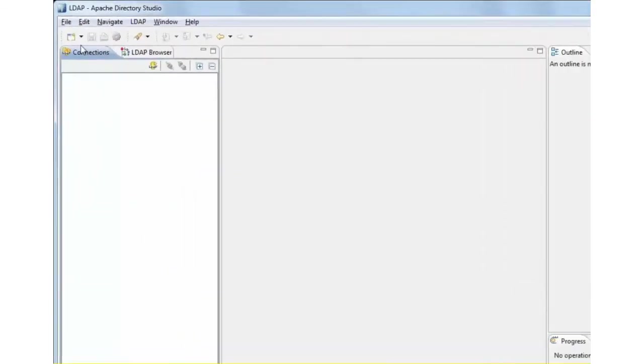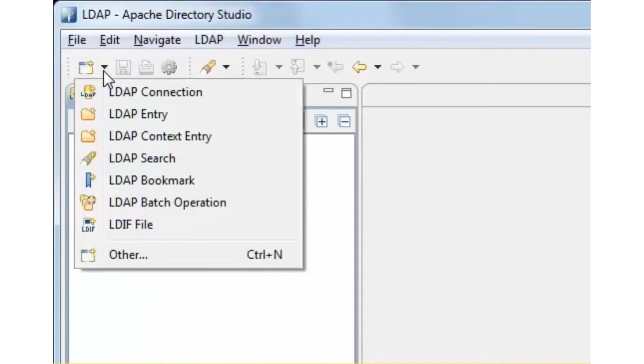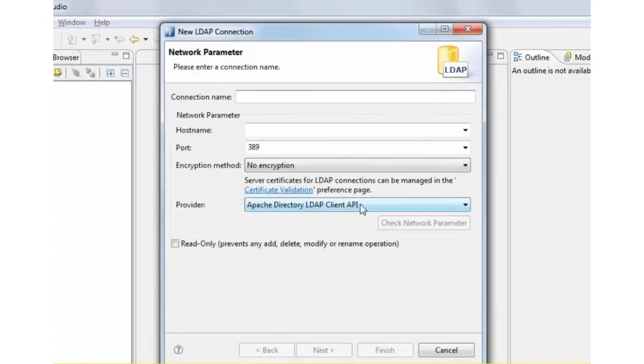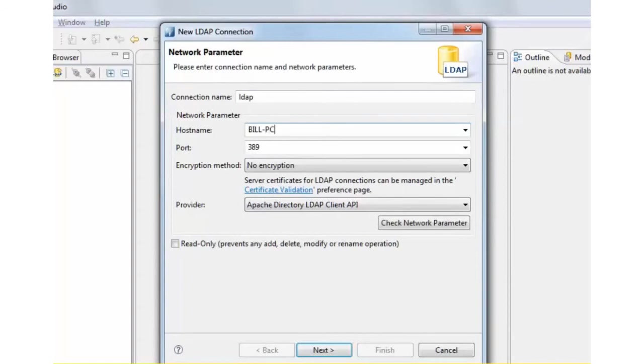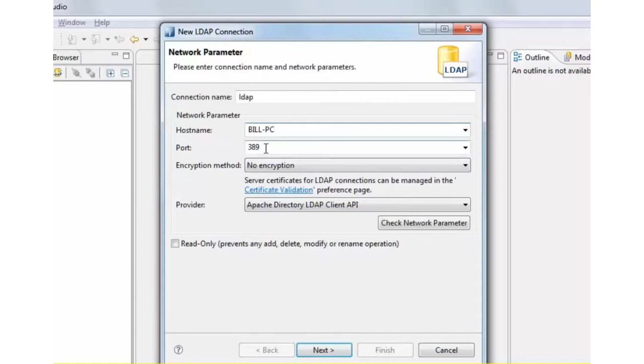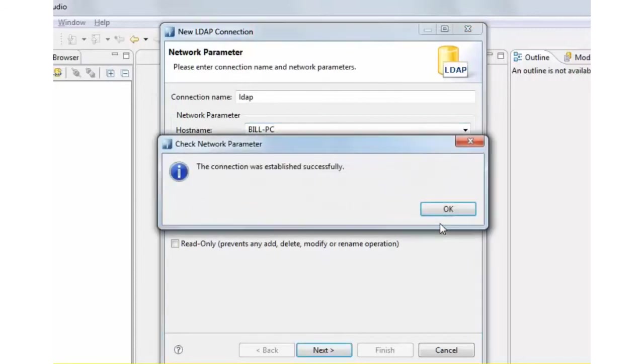So I'm going to go ahead and make an attempt to connect to my LDAP server. It just needs a name first. That could be anything. In my case, I just type LDAP here. Host name is Bill PC. That's my local desktop, and that's where my LDAP server is running on port 389. Let's check the network connectivity. All good.